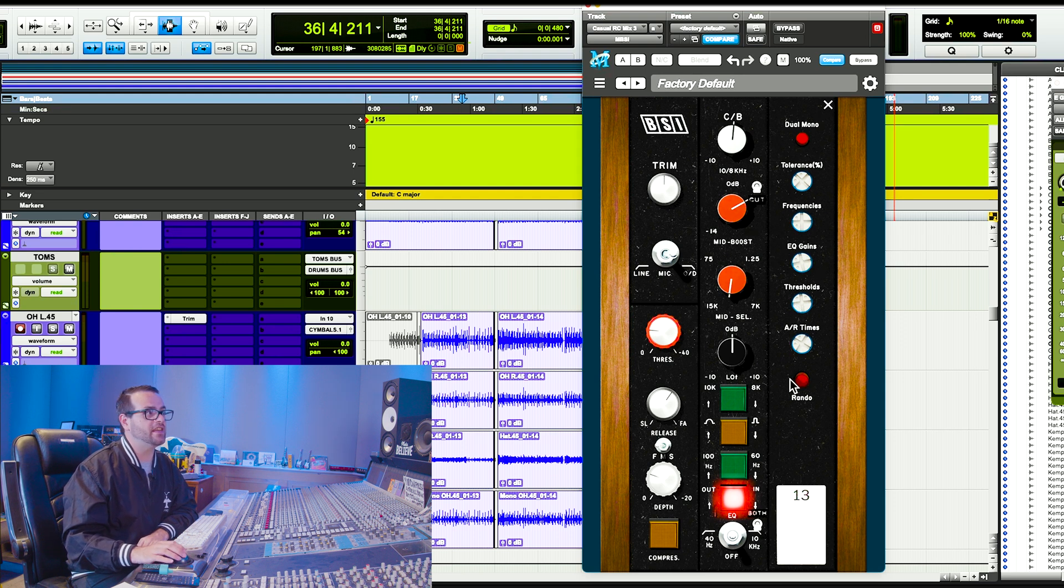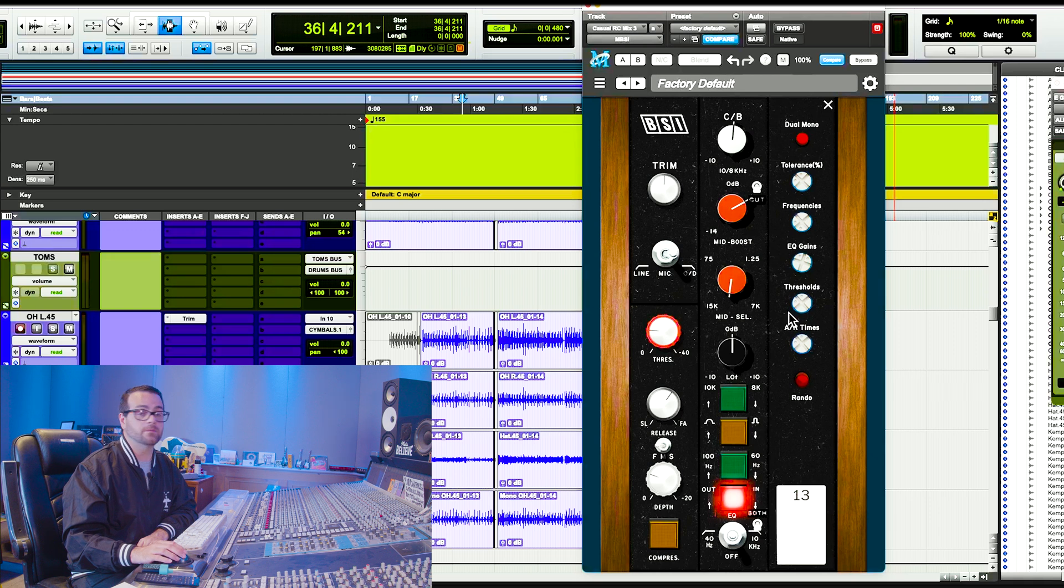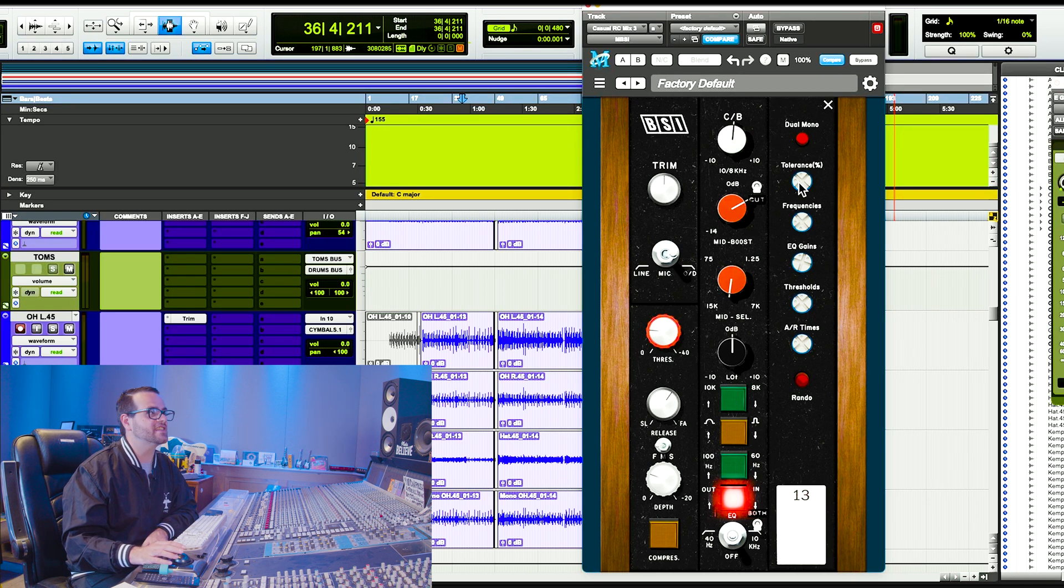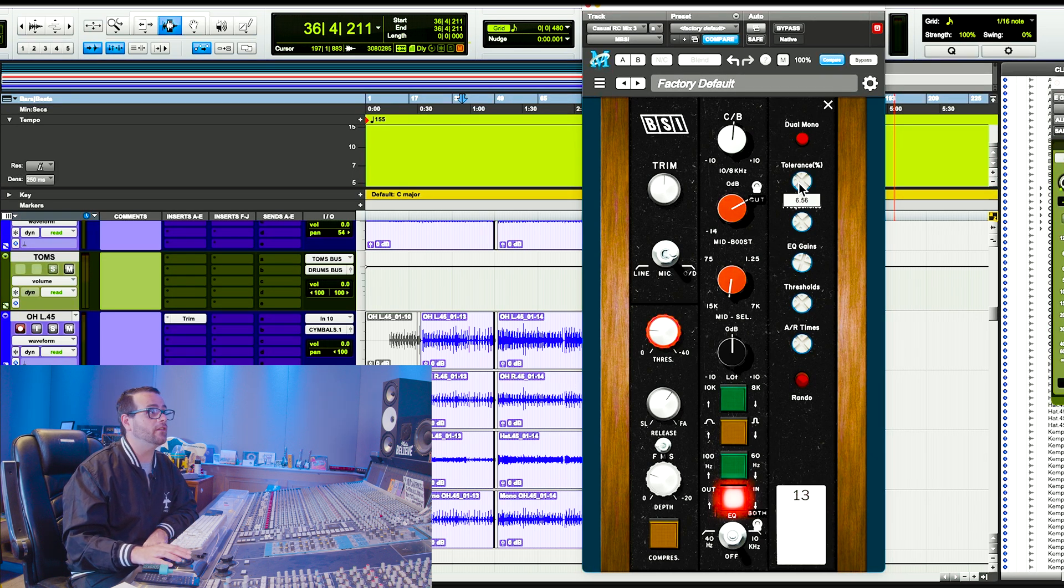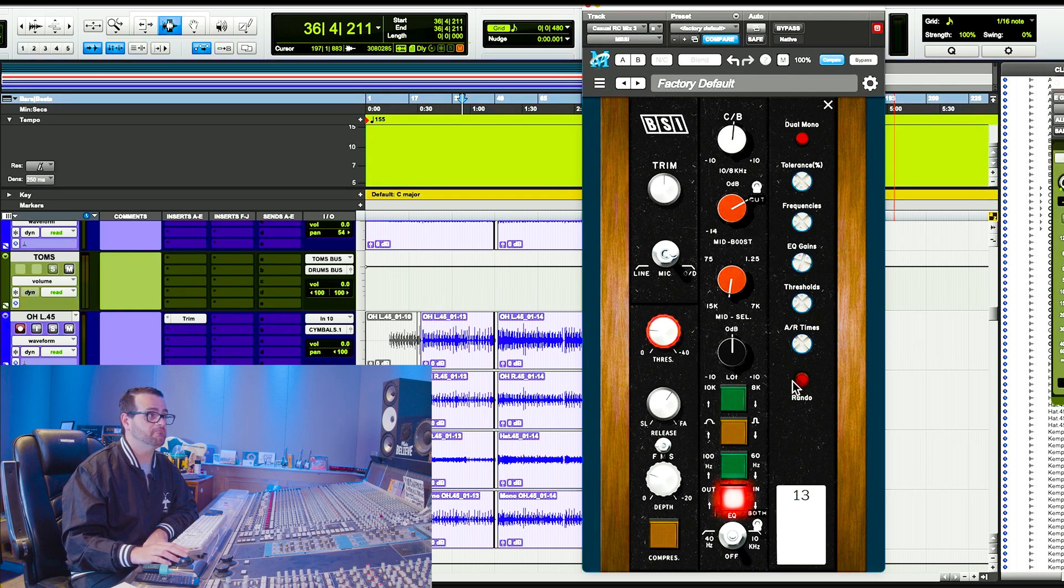You can also randomize that. So you can see that if you press rando, it will randomize all of these parameters, but tolerance stays the same. If you have tolerance turned off, or if you have it set to zero, then these won't actually change the tolerance.